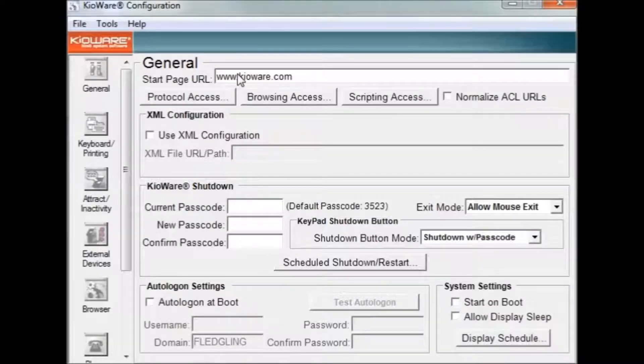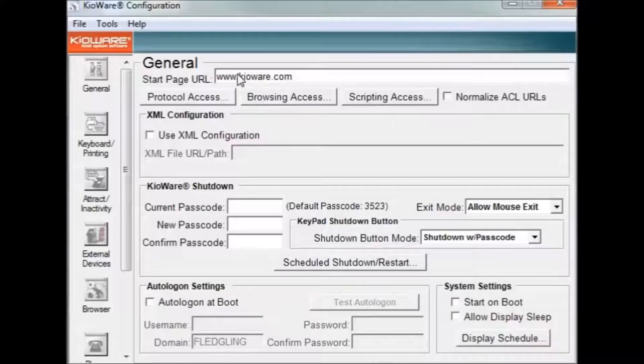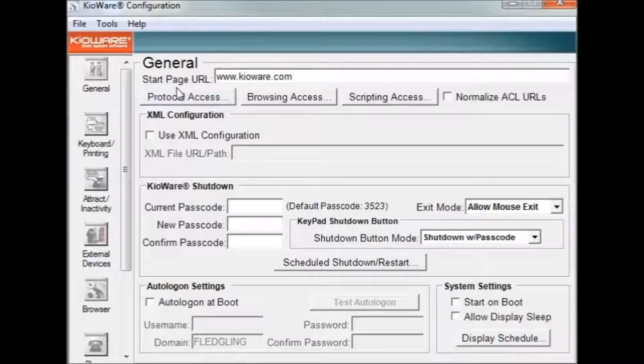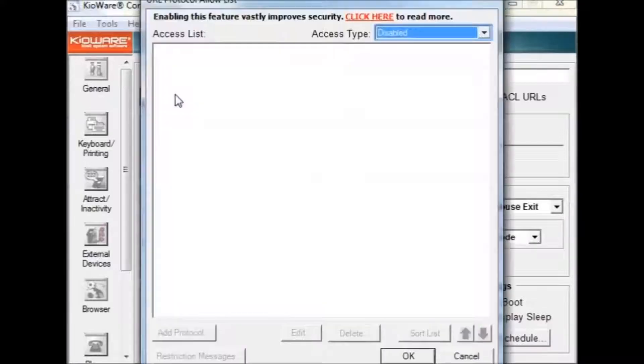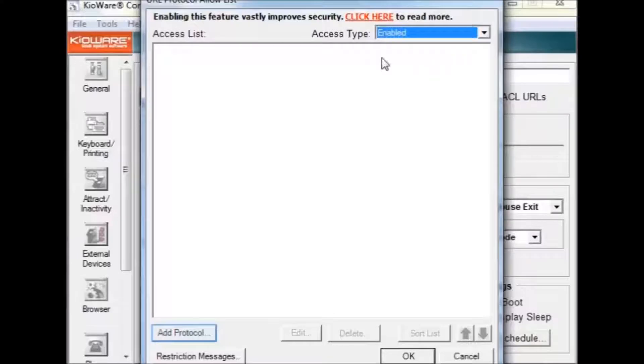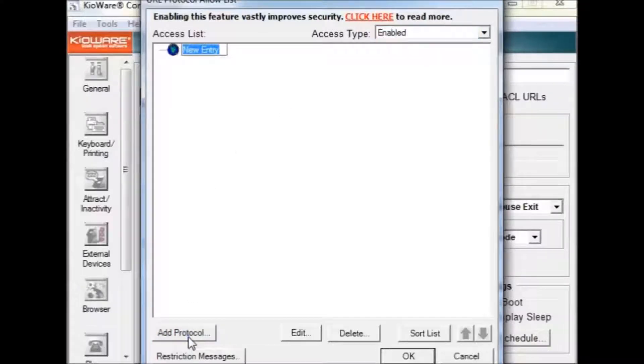Next, you will want to set the protocol access. A protocol is a method of communication between devices. To add a protocol, first press the protocol access button and change the access type to enable. Then, click the add protocol button and enter your desired protocol.